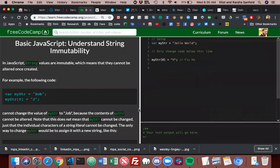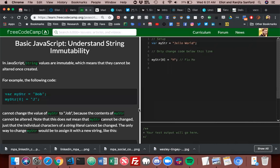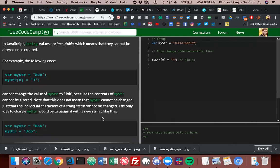Understanding string immutability. In JavaScript, string values are immutable, which means that they cannot be altered once created. For example, the following code: var myString equals 'Bob', myString bracket zero equals 'J' cannot change the value of myString to 'Job' because the contents cannot be altered. Note that this does not mean that myString cannot be changed, just that the individual characters of a string literal cannot be changed.